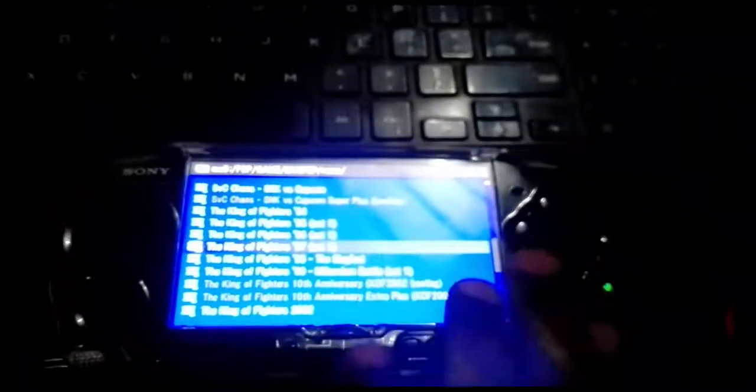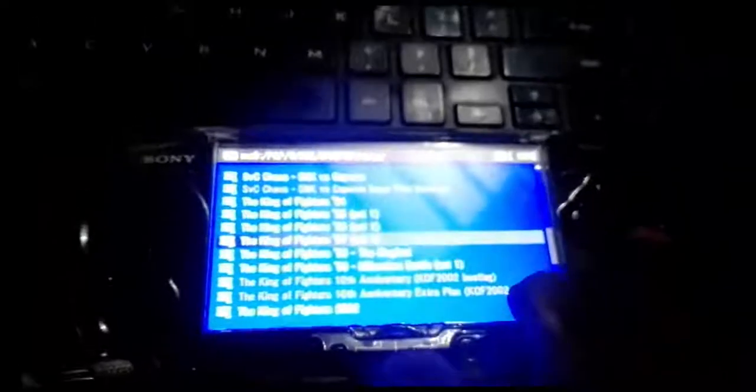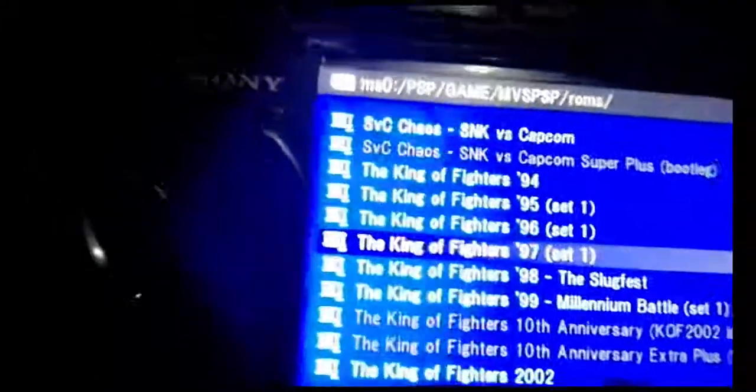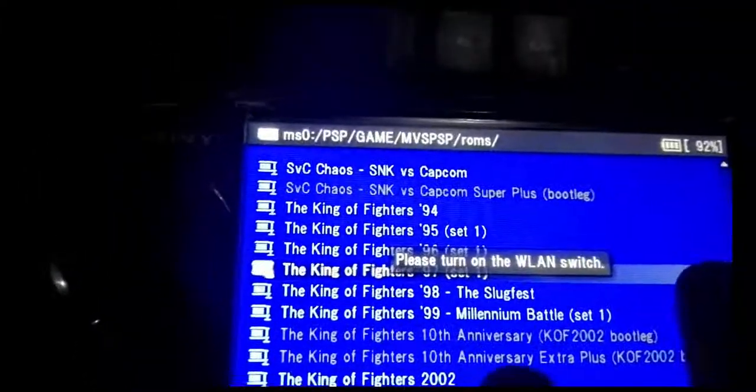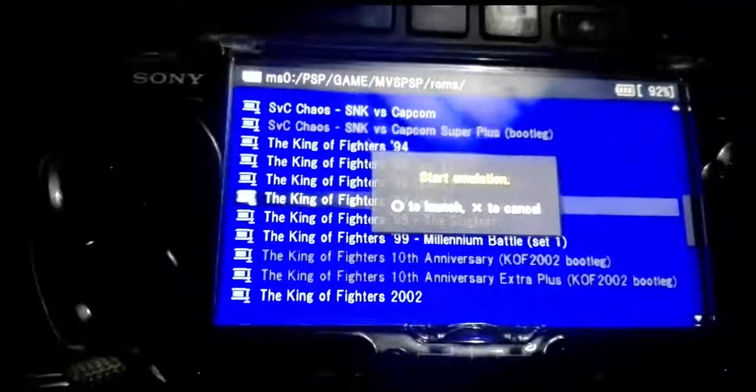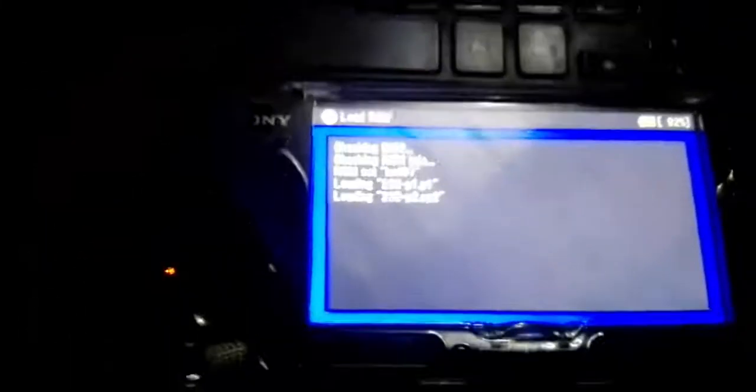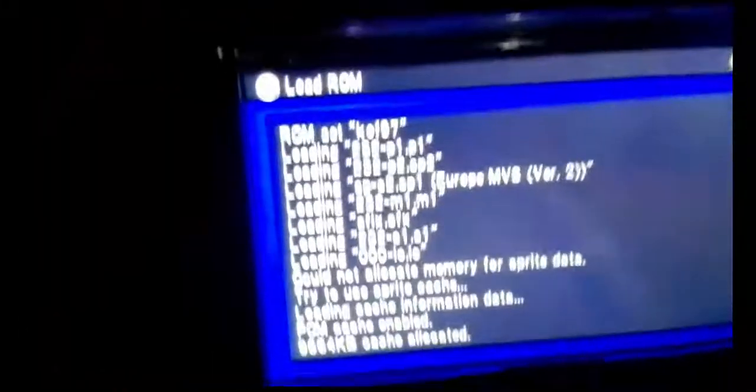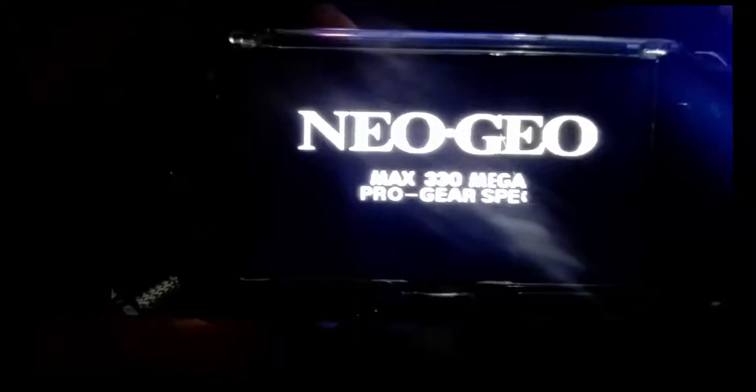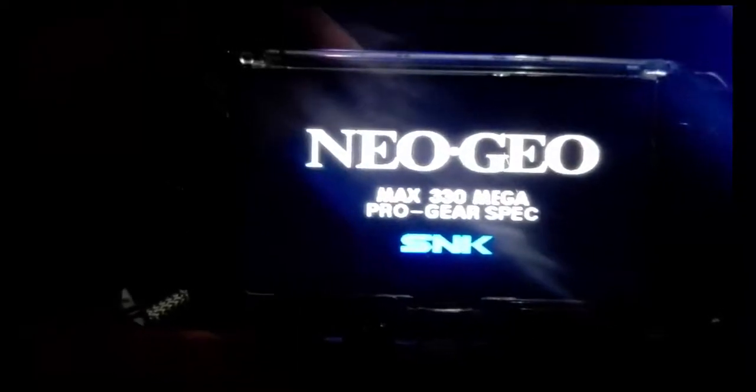Let me play a game of Neo Geo, King of Fighters 97. Let me start it and click on it. It's loading and it's started. As you can see, Neo Geo is on PSP and it's working just fine.